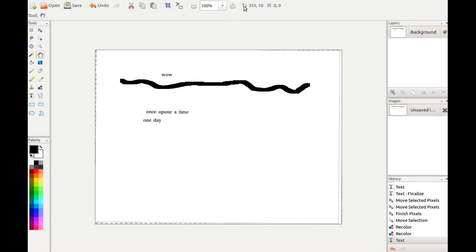Pinta is supposed to be at the lower end of the learning curve, similar to GIMP but much easier to use.